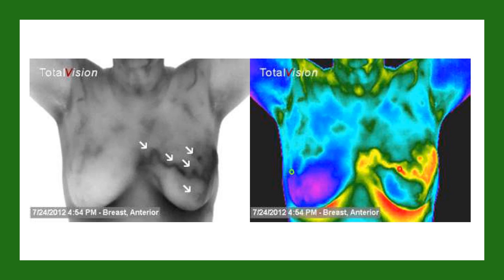This image was taken in July of 2012, and you can see in the grayscale patterns the outline of the breast cancer that was underlying. In the red rainbow scale, you can see the same.